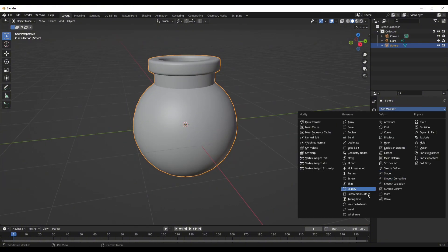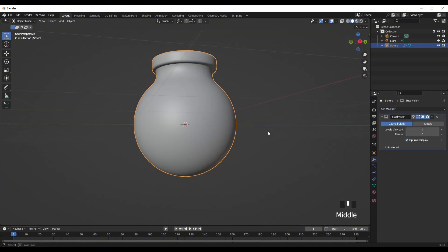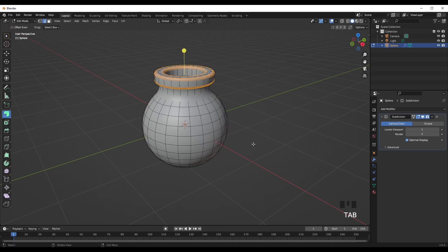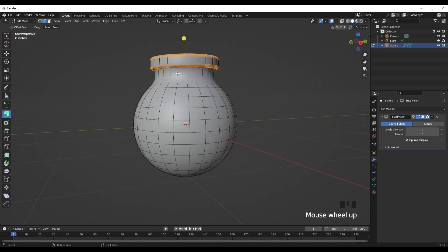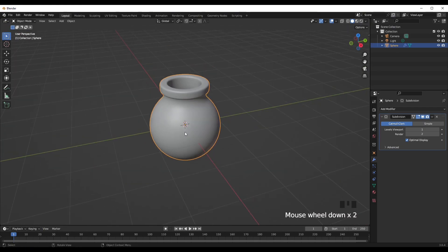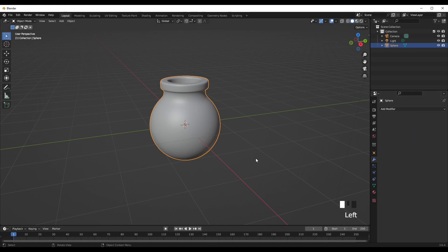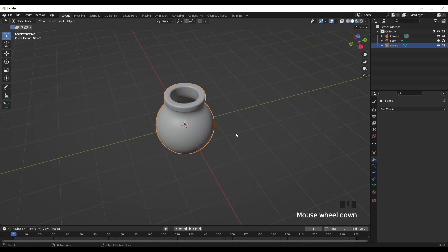Now add in your Subdivision Surface modifier. This looks pretty good, so we'll add it anyway. Add your Subdivision Surface modifier and that is your basic bottle complete.